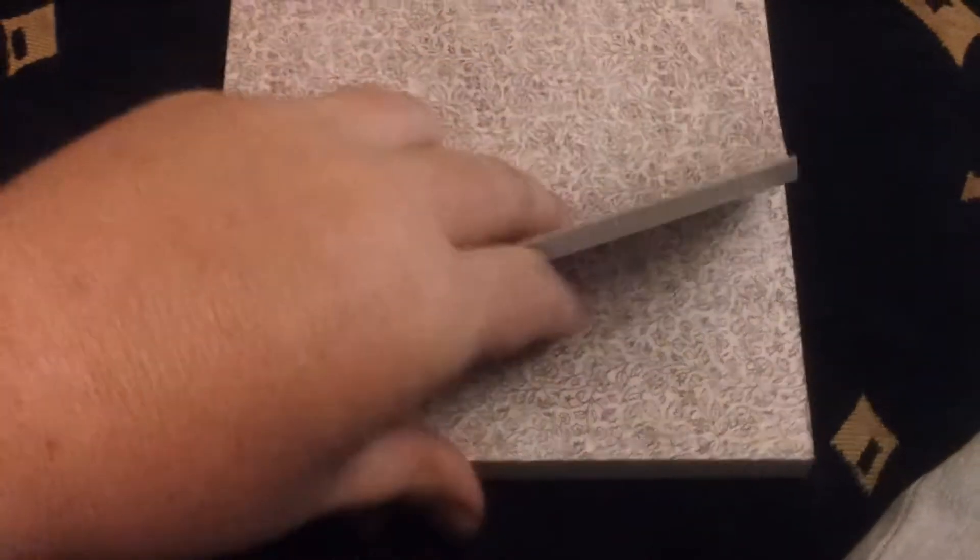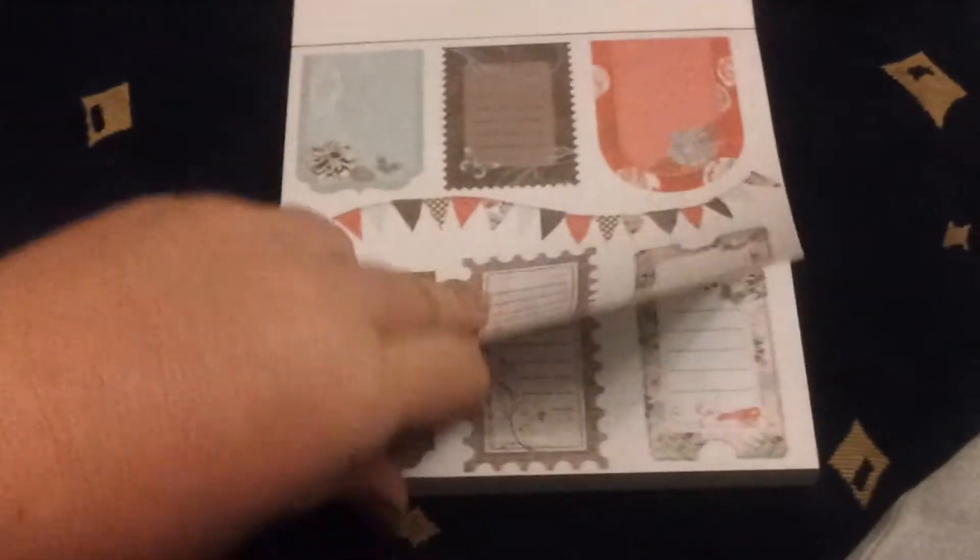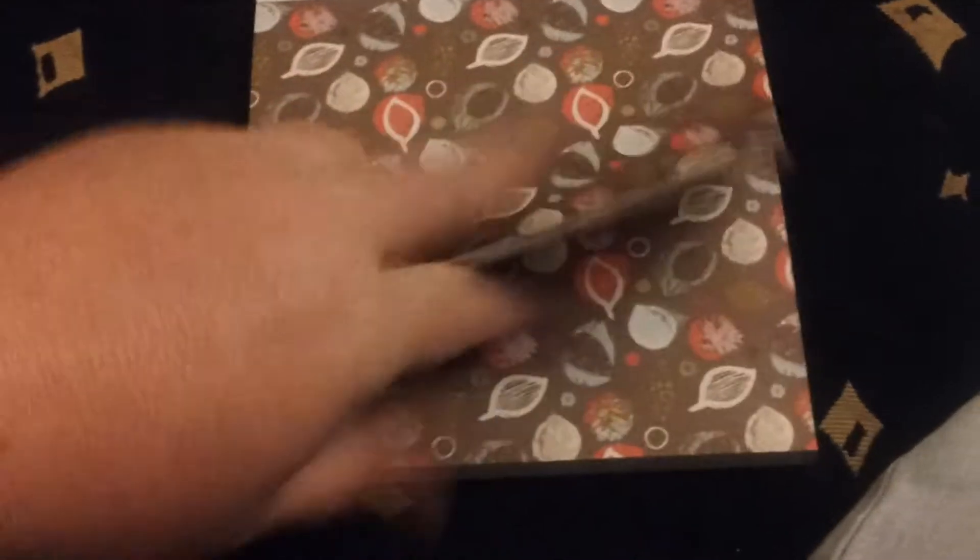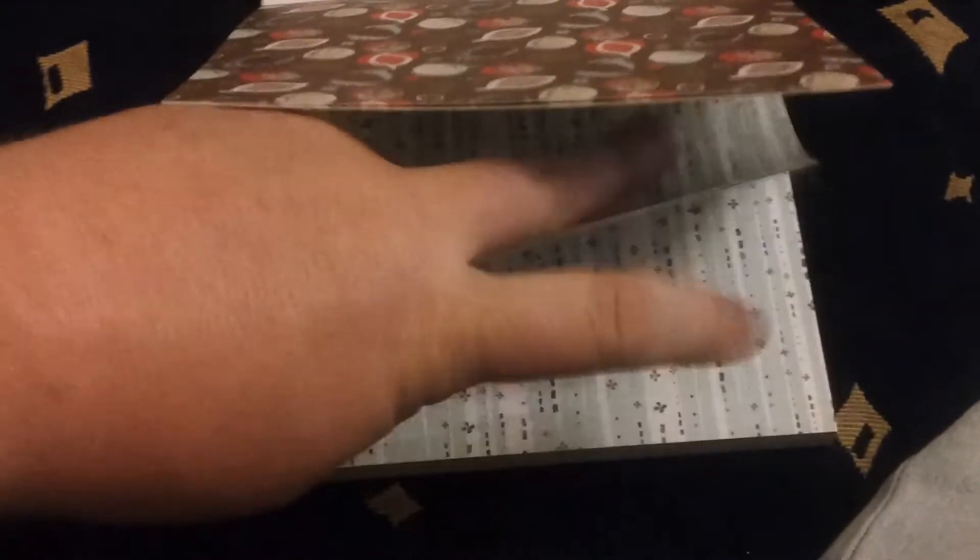Okay, next one we've got is Bohemian Bamboo by Primer Marketing as well. Again, three sheets per design, some nice cut-apart pages. Beautiful, nice bold designs in this one.